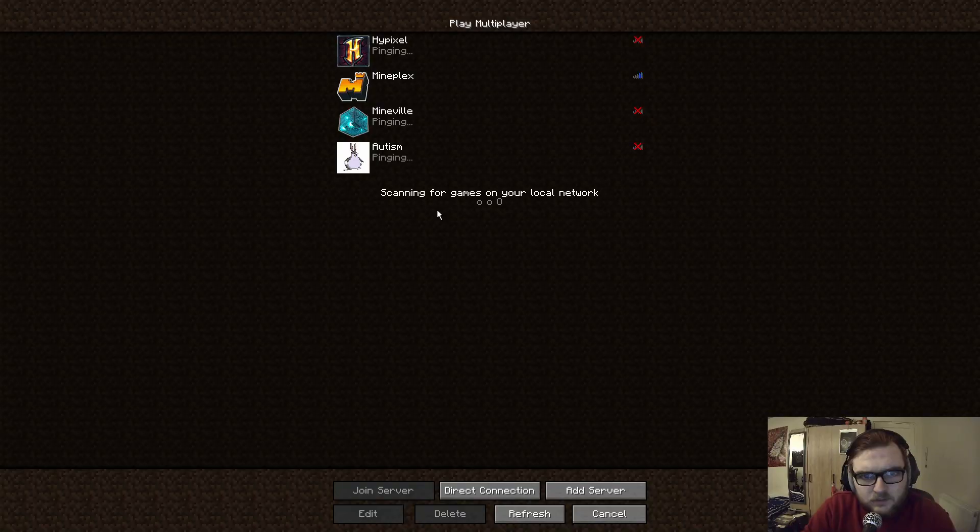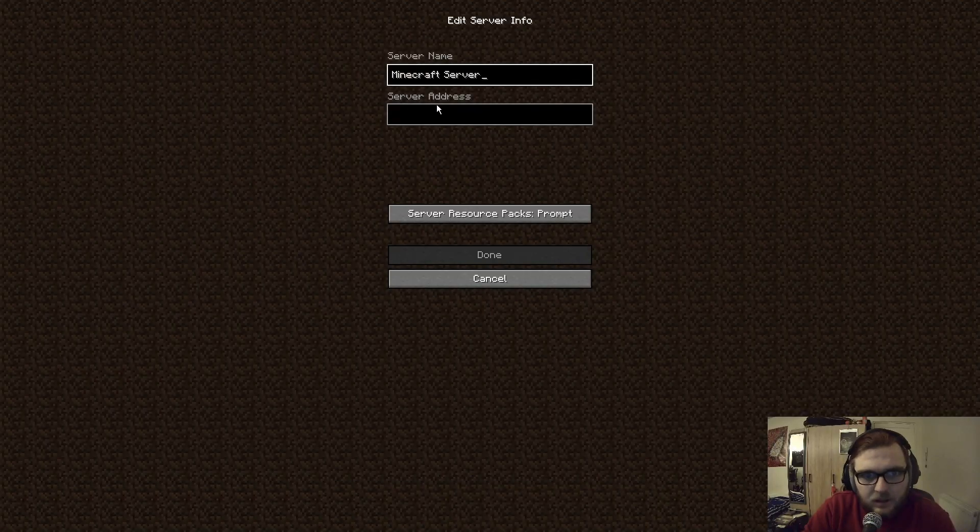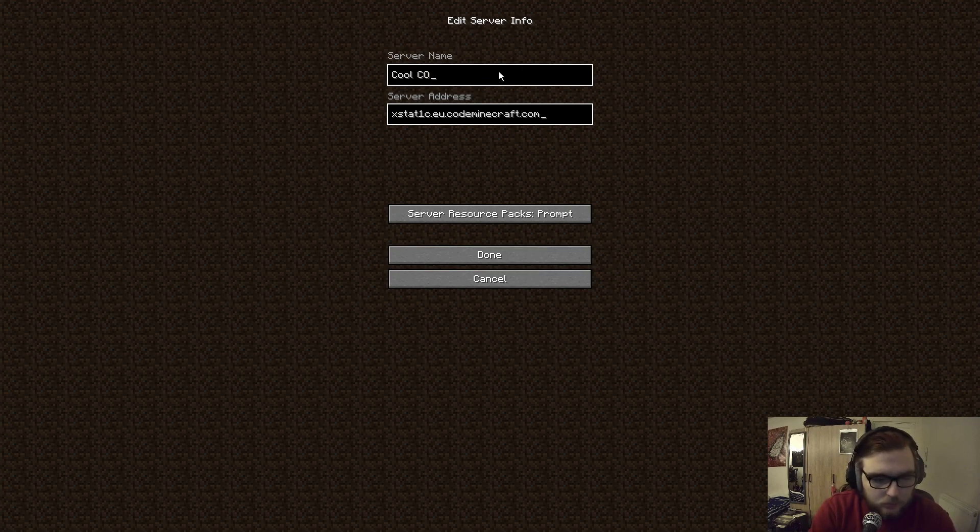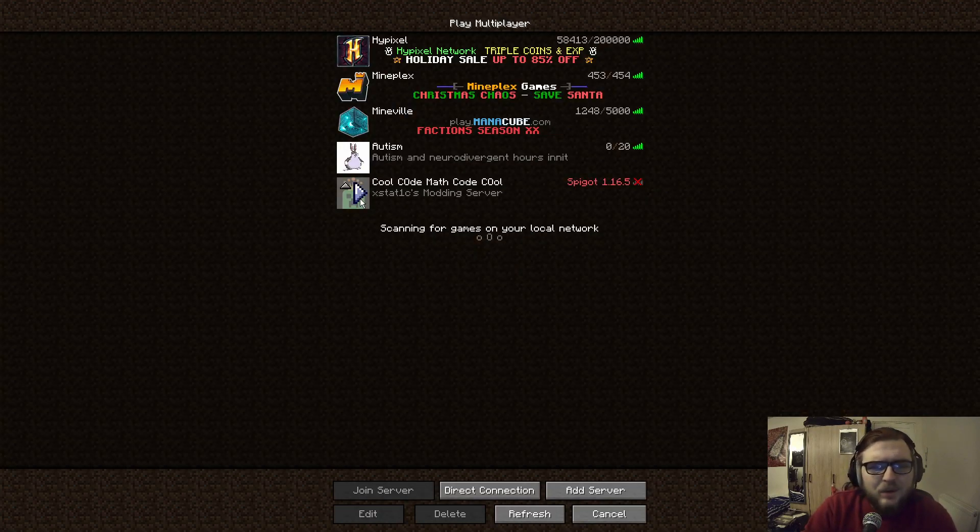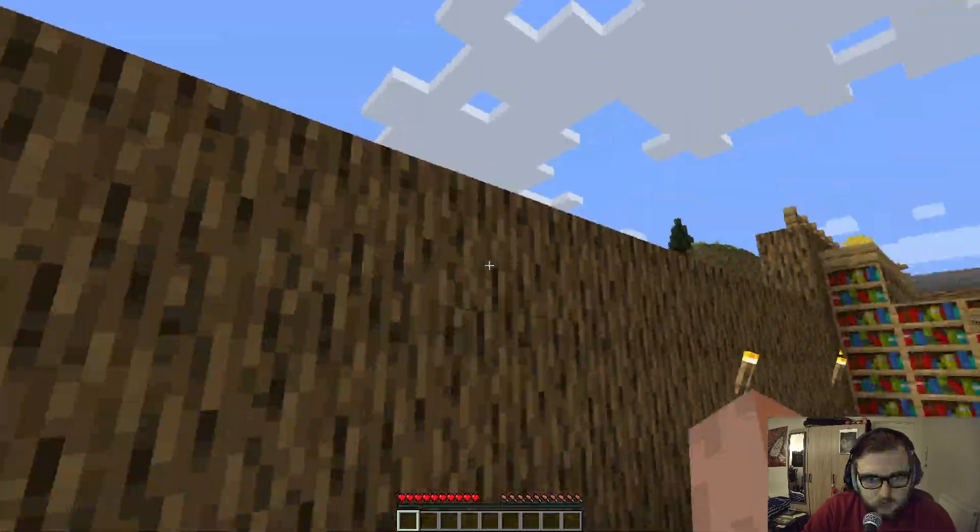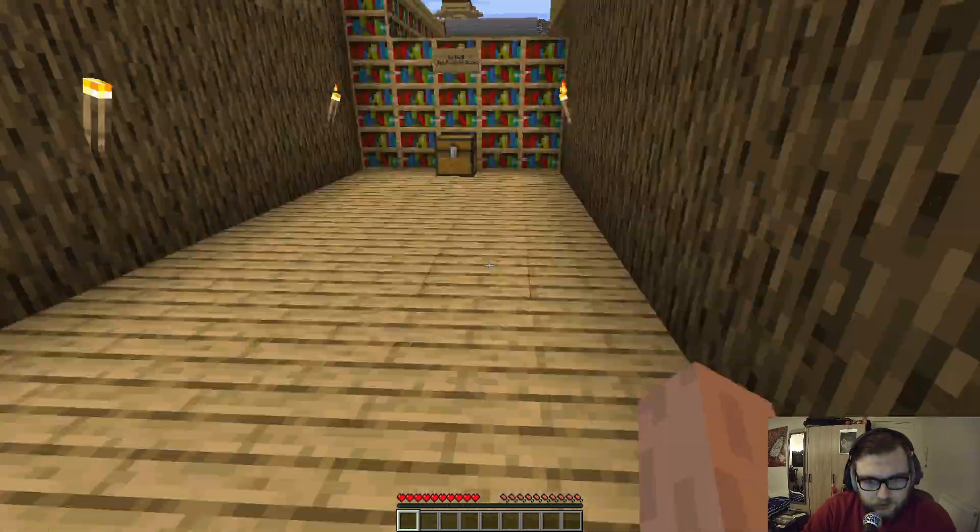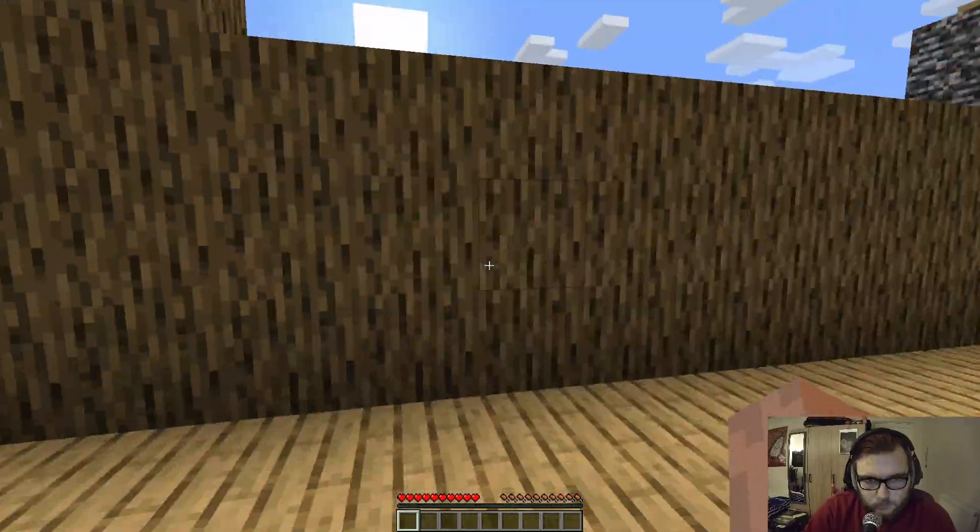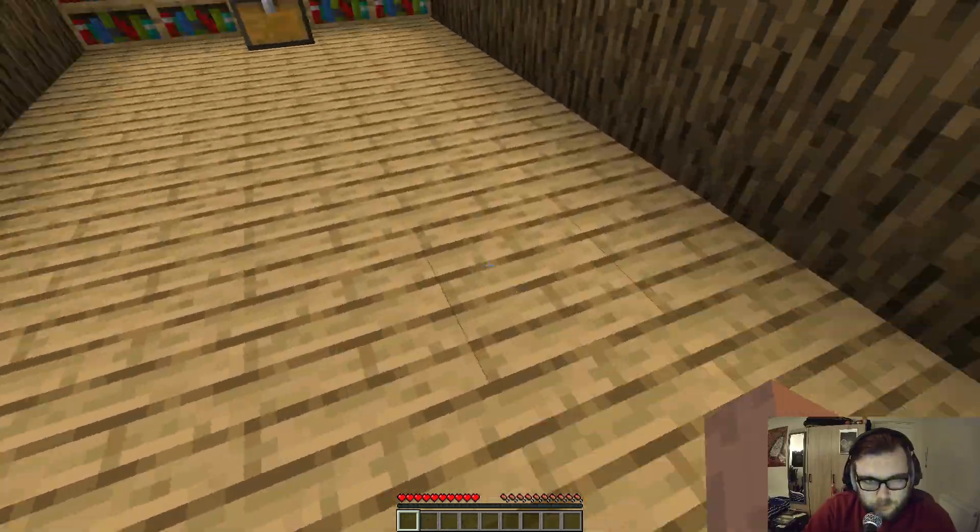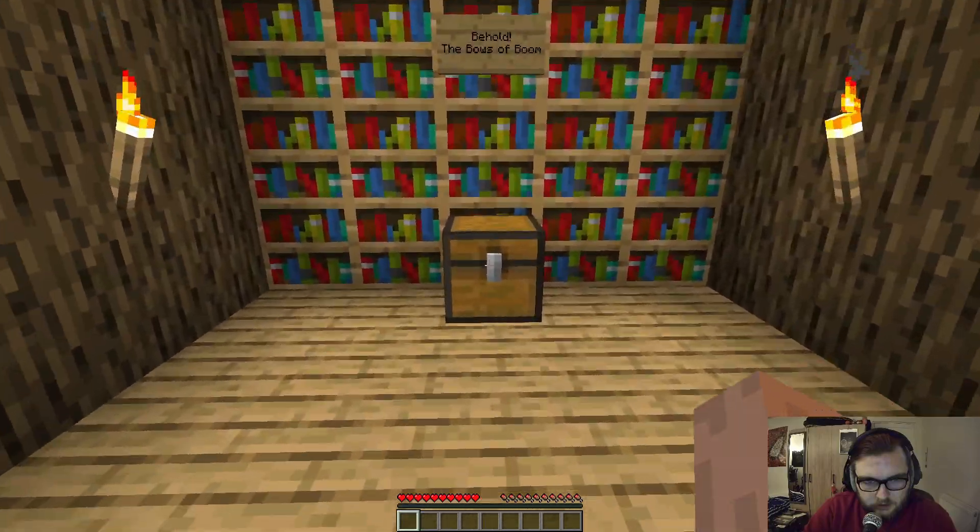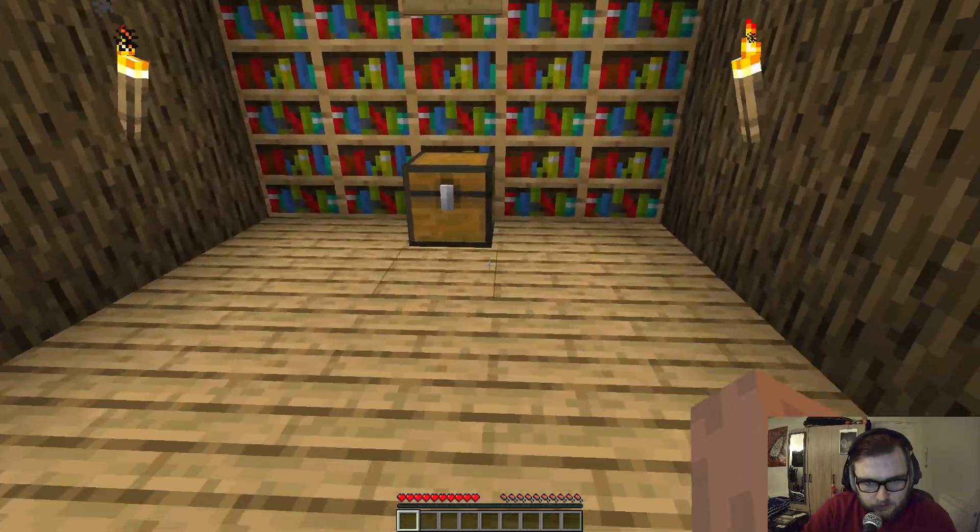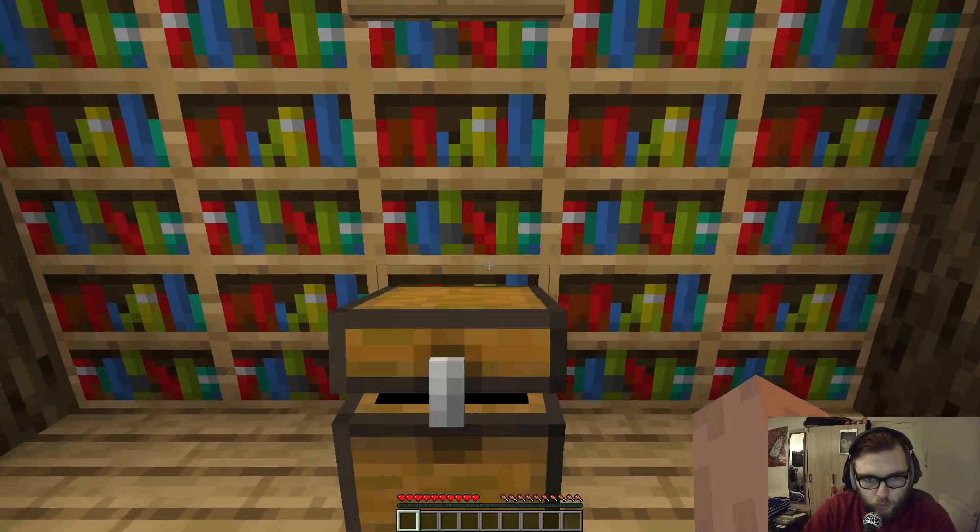So I've actually been given a Minecraft server. Let me put the old address in. It's on 1.16.5. Okay, so here we are. We're in the Minecraft server which we are given by the cool math code people, and yeah, this is what it looks like. I need to go code some shit now because I need to make the arrows go boom.